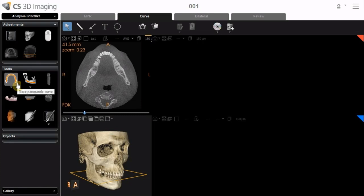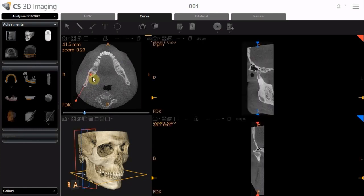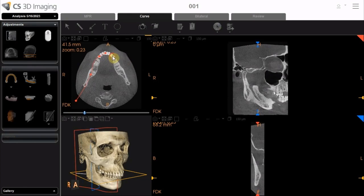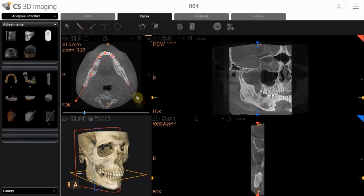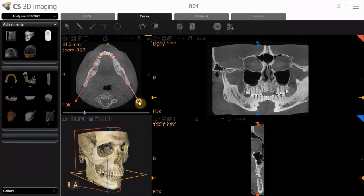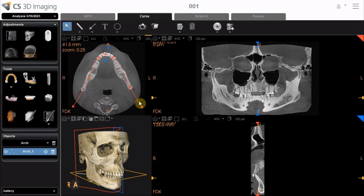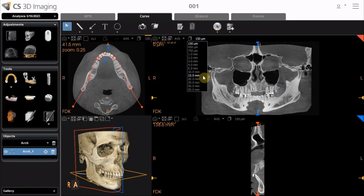To create the arch yourself, activate the Manual Tracing tool. Click to select control points along the arch — seven control points are recommended. To finish the dental arch, double-click to set the last control point of the trace. The trace is complete and an entry is created in the Object List. Then, select a value of 10 to 20 millimeters to display the reconstructed panoramic view.